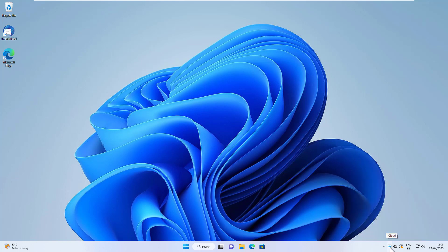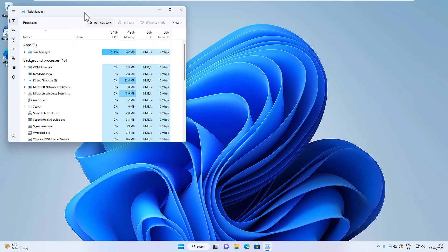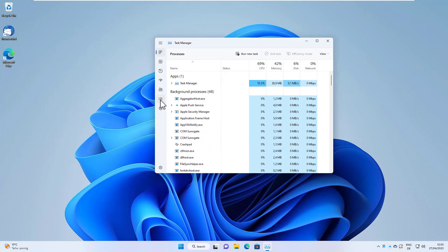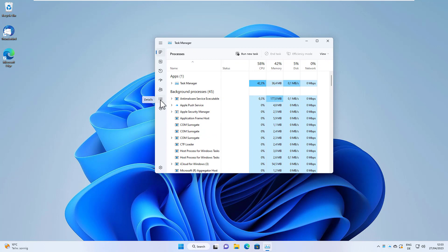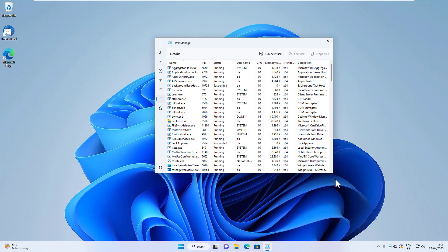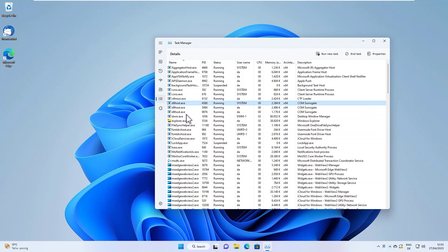So in order to terminate iCloud, we open the Task Manager and then go to the Details tab. This will list all the running processes in Windows.